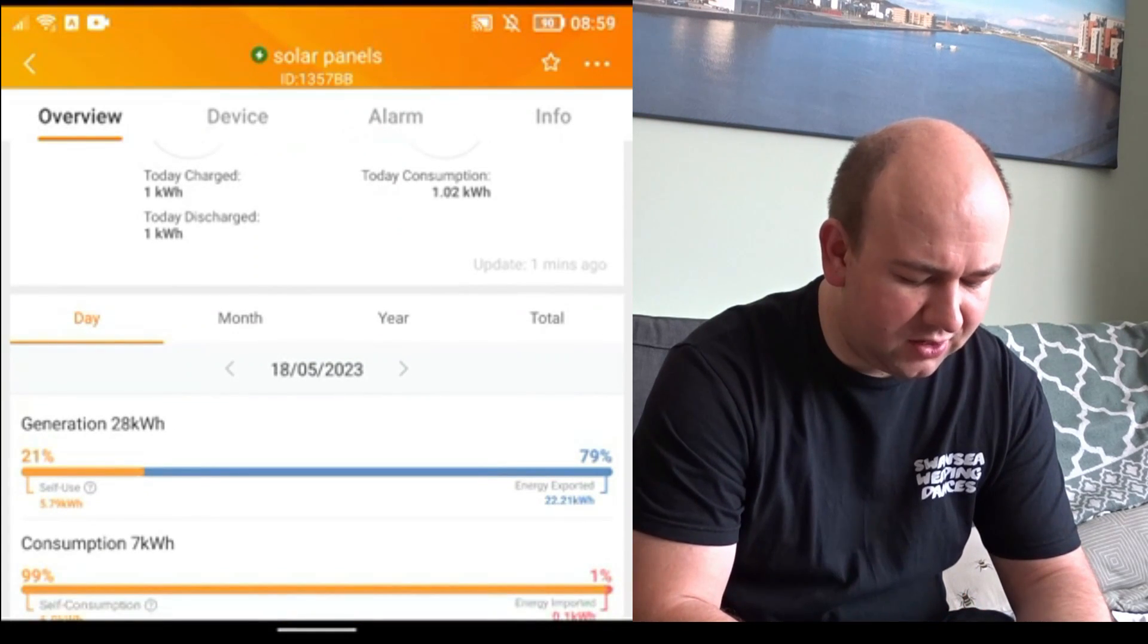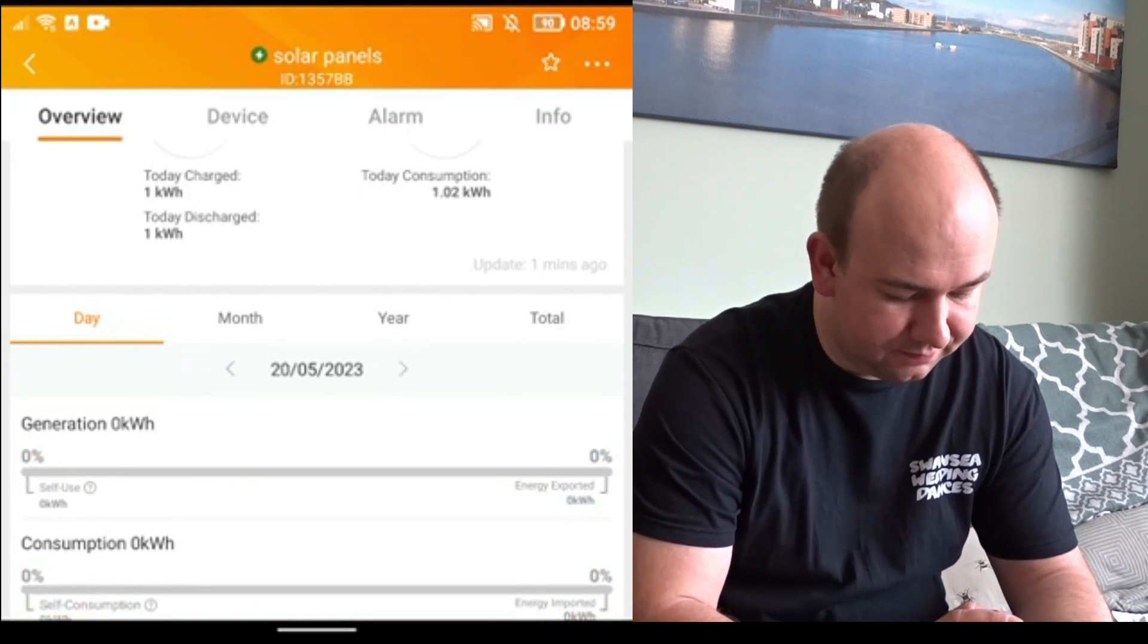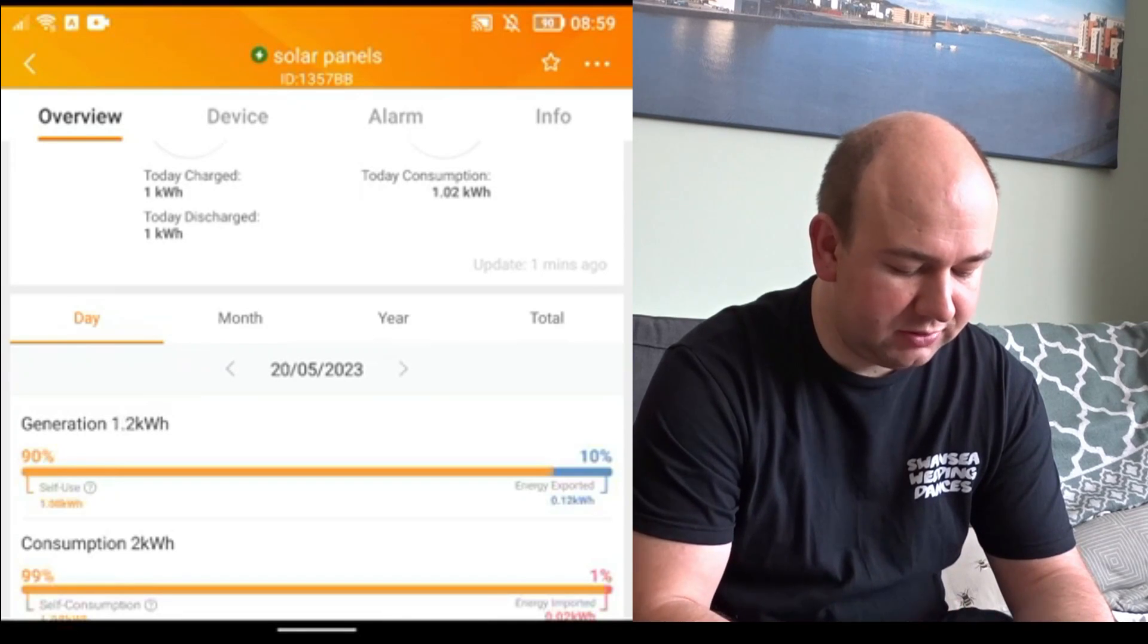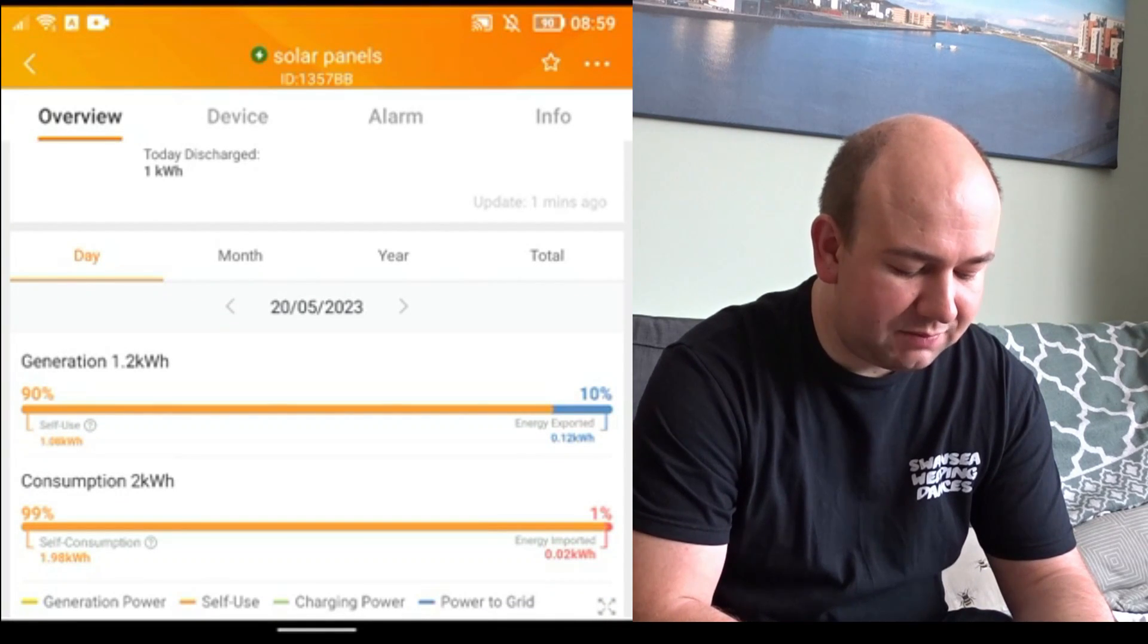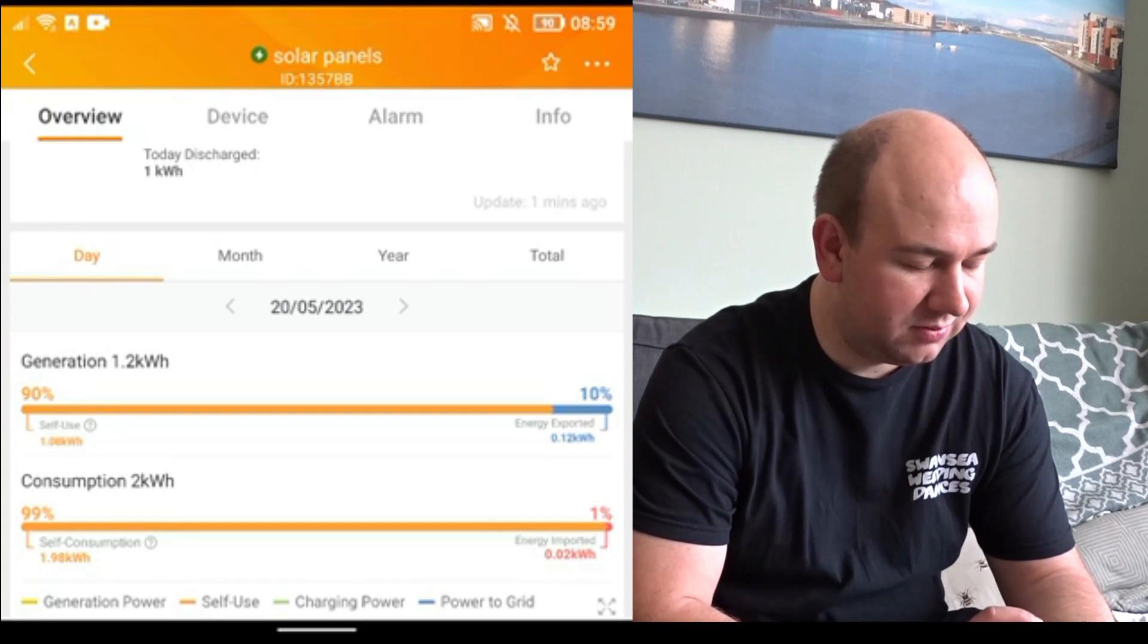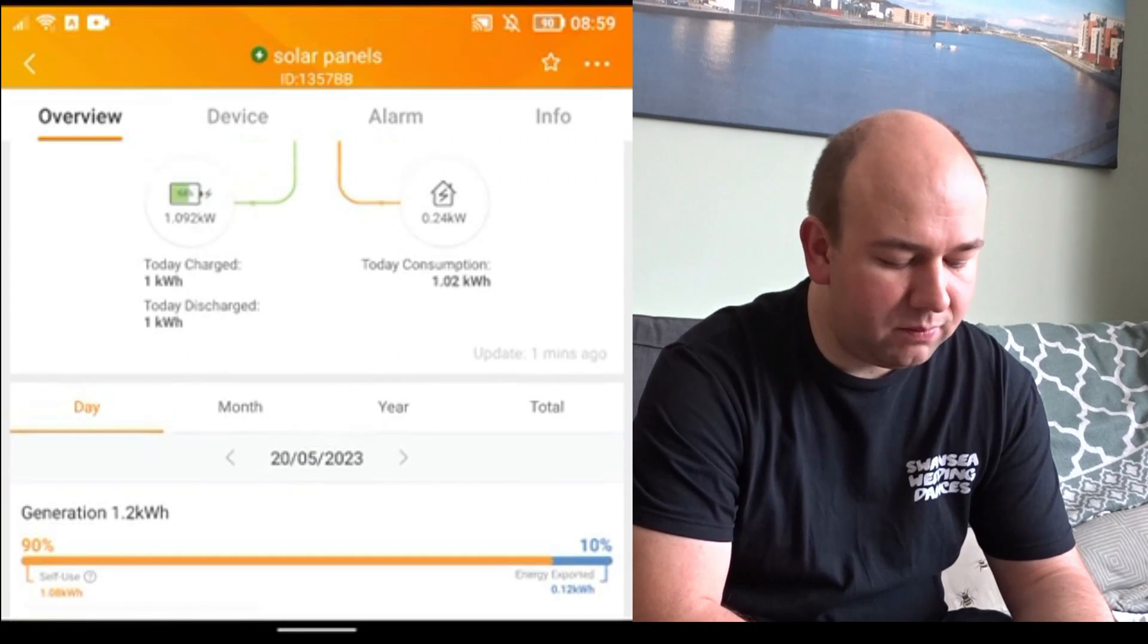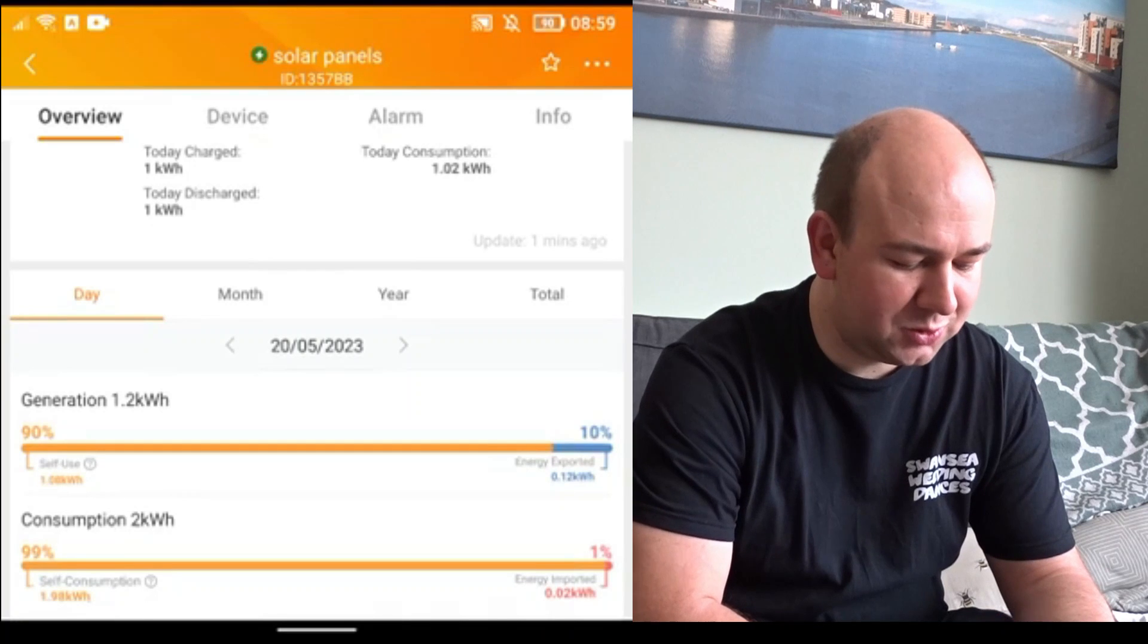The other problem we've got is if I go back to today, so it's now showing generation to 1.2 kilowatt hours. That's fine. But then you've got this consumption tab below. And this is actually a major problem, because above as you can see I've consumed 1.2 kilowatt hours. The same here, I've consumed 2 kilowatt hours. So which one's correct? I'm assuming it's the one at the top.